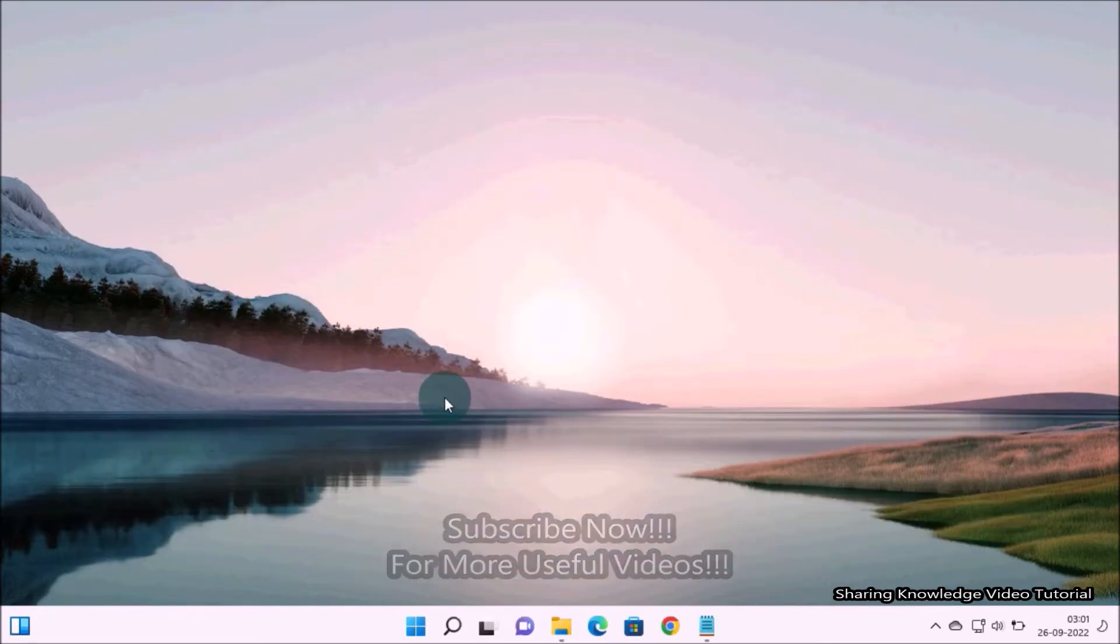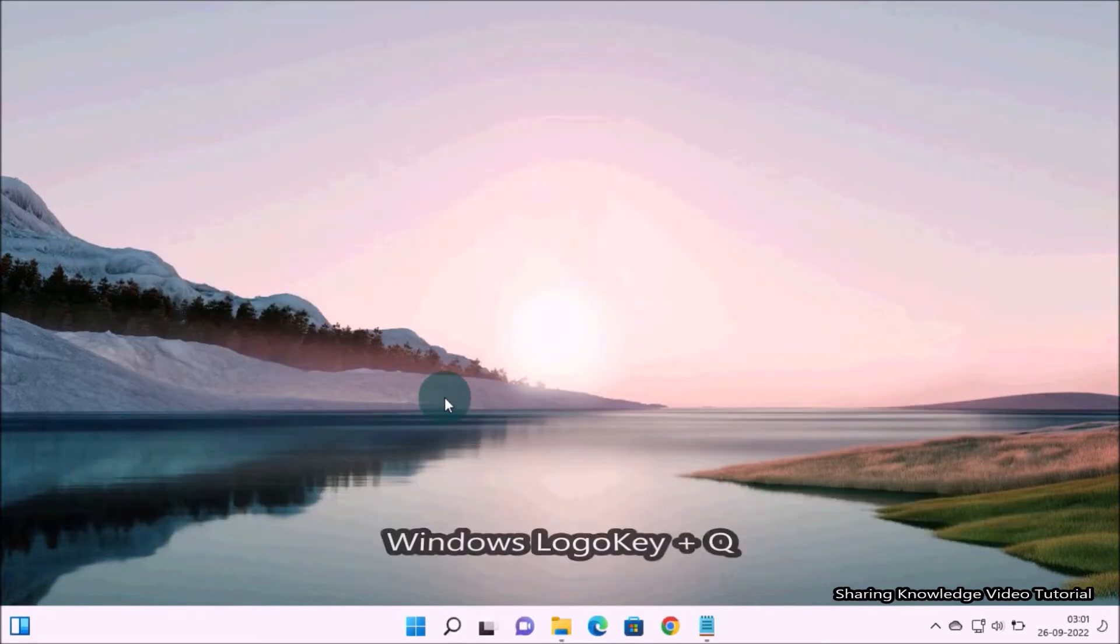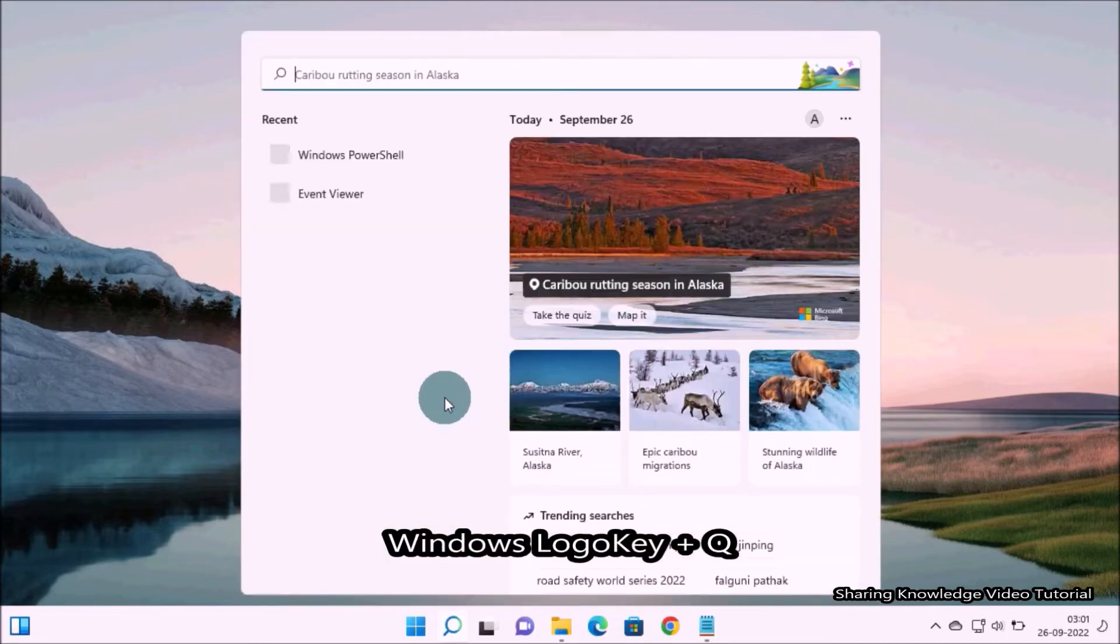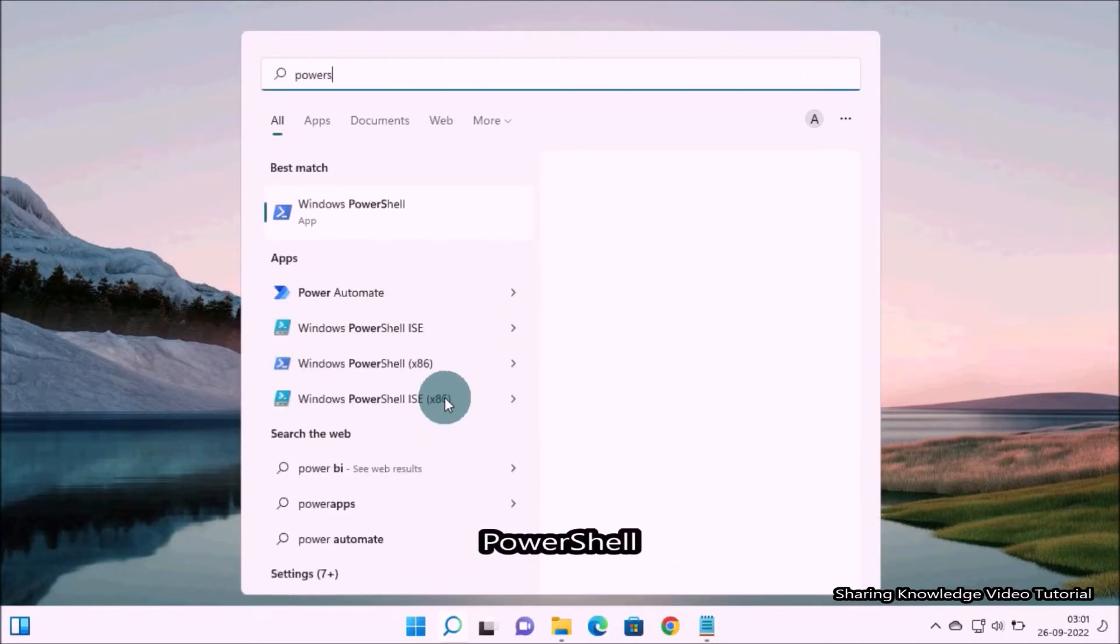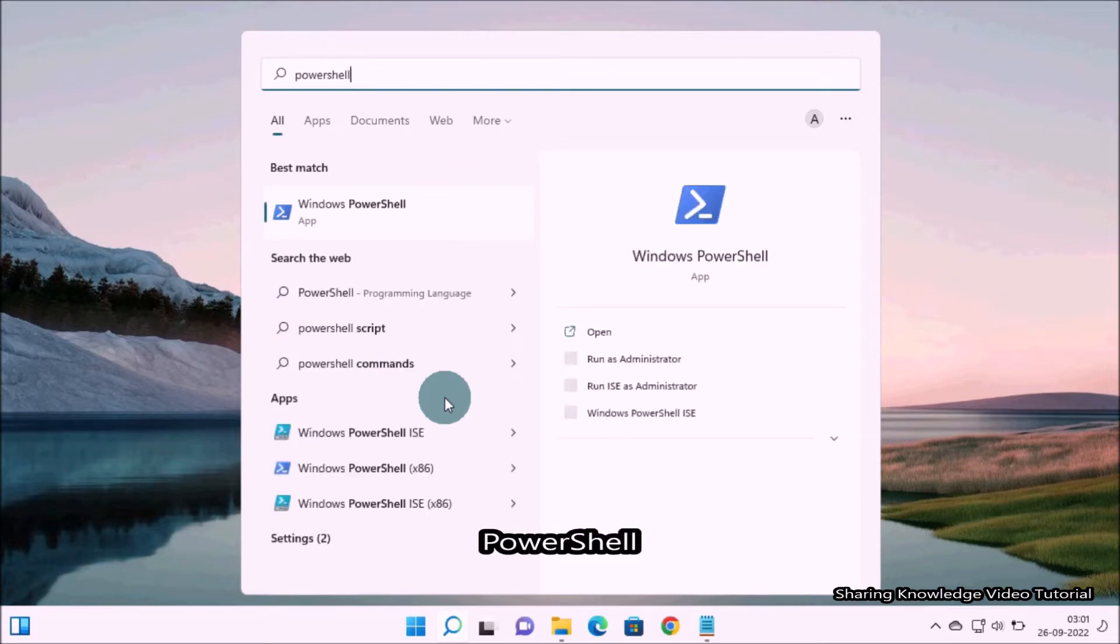Let's see how to set schedule today. Open the search box by pressing Windows logo key plus Q, then type PowerShell in the search field.